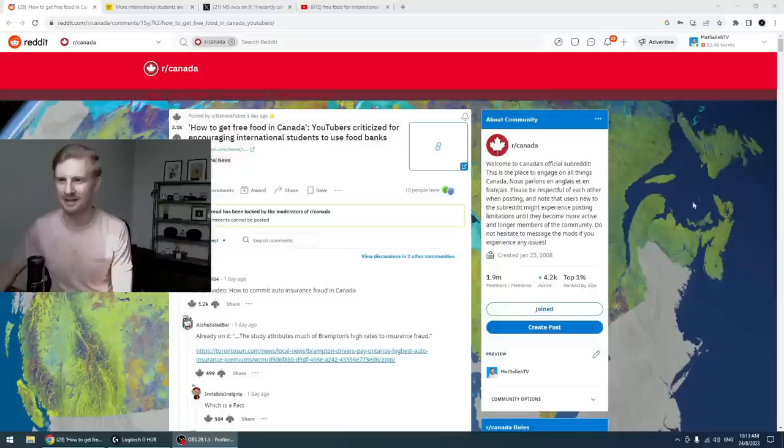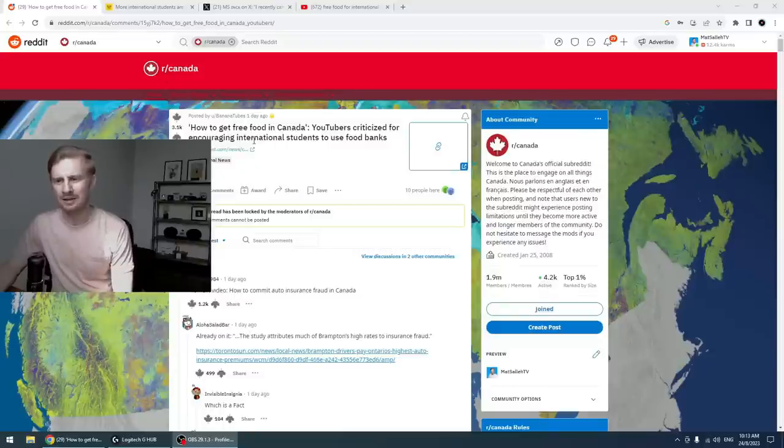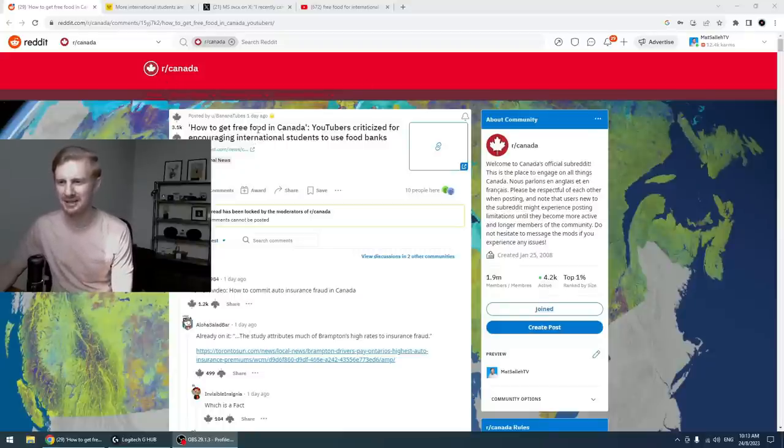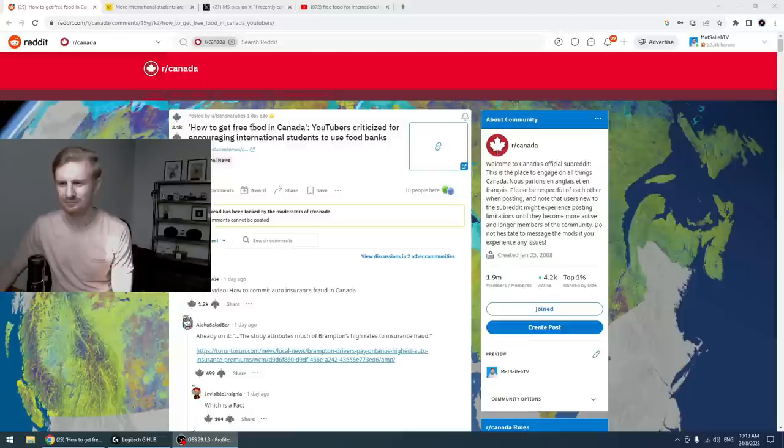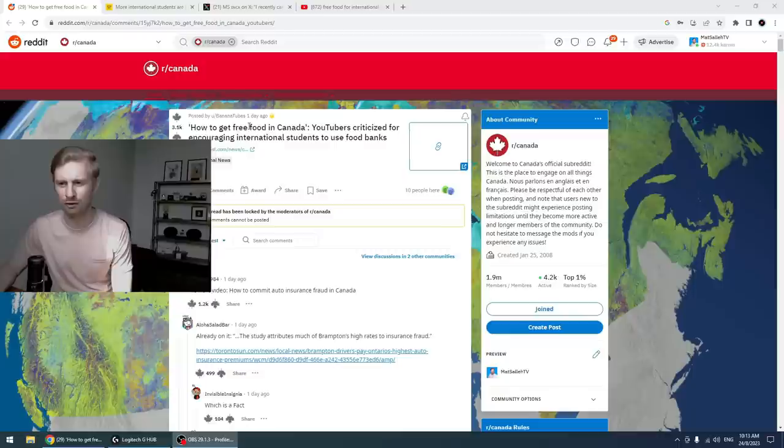One of my viewers sent me a link to a Reddit page with regards to Canada and asked me if I can make a video on this subject. It's a story that seems to be making headlines in Canada at the moment, and you'll probably see from the title of this video what it is. They're telling me that there's international students in Canada who are making YouTube videos on how to basically abuse food banks, to steal from food banks.